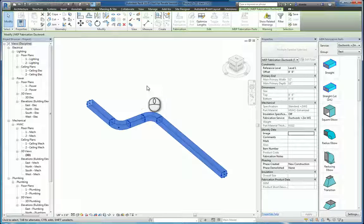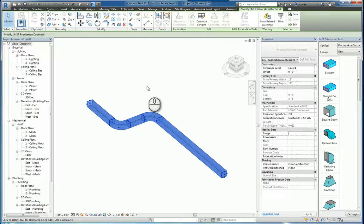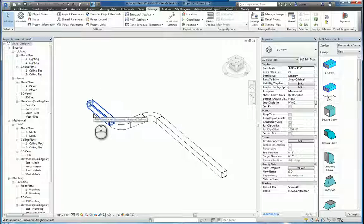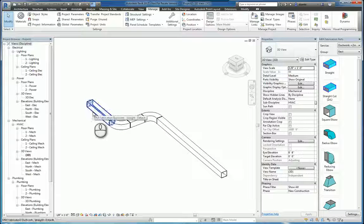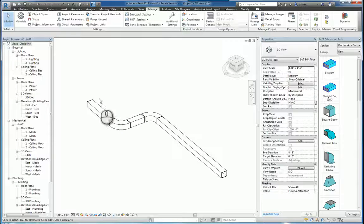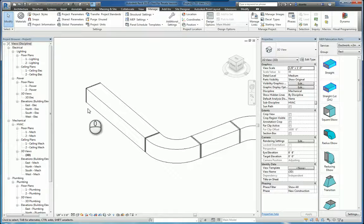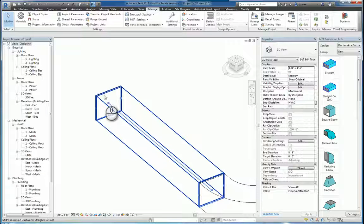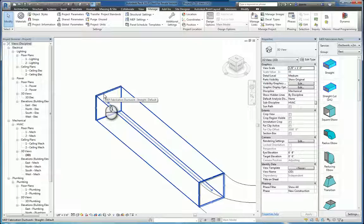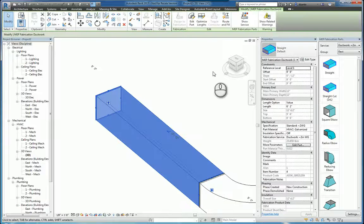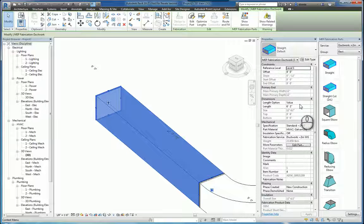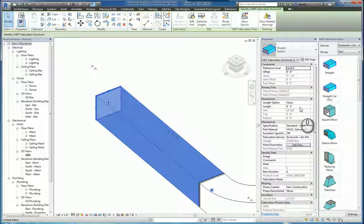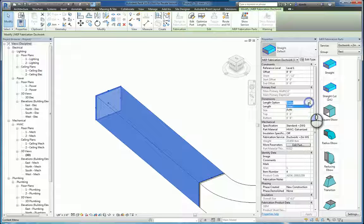What Revit will do is it will transfer and change those parts, those ducts, to fabrication level parts and you can see they're slightly different. If you zoom in you can see that they actually have the fittings on both ends and if you select one of them you can see that there is a length option and the length is whatever that initial design was which is set to value.